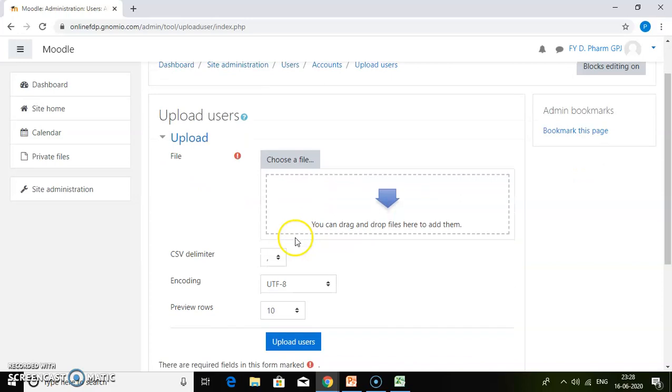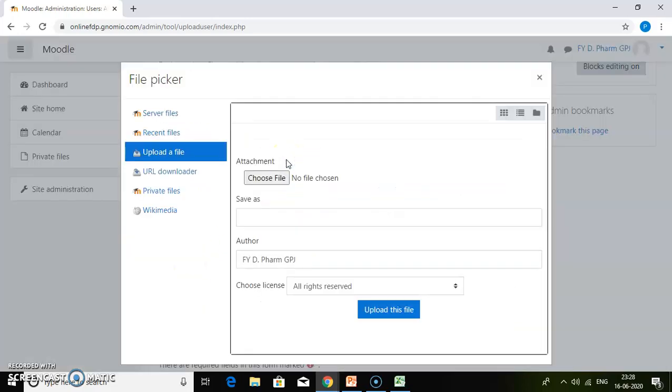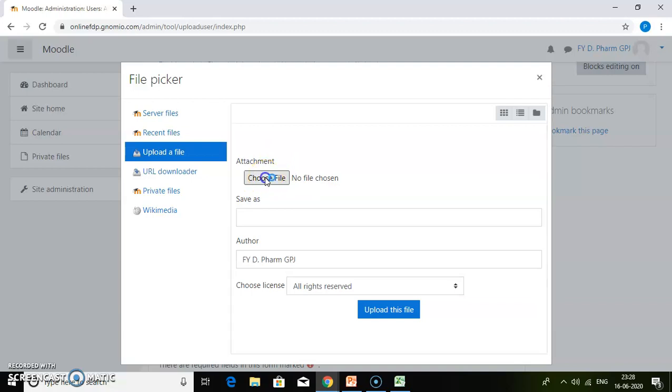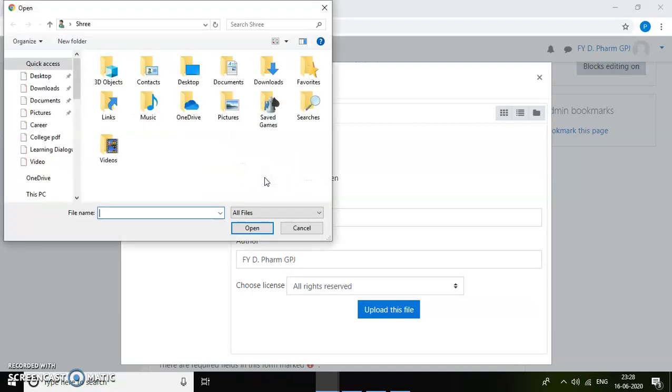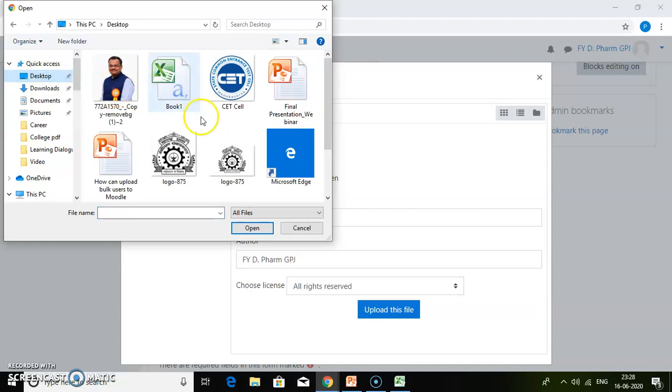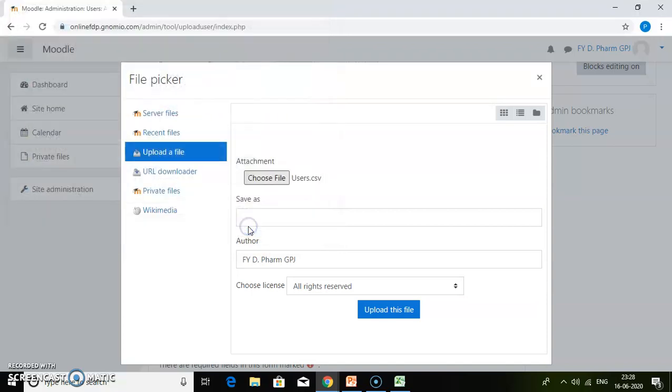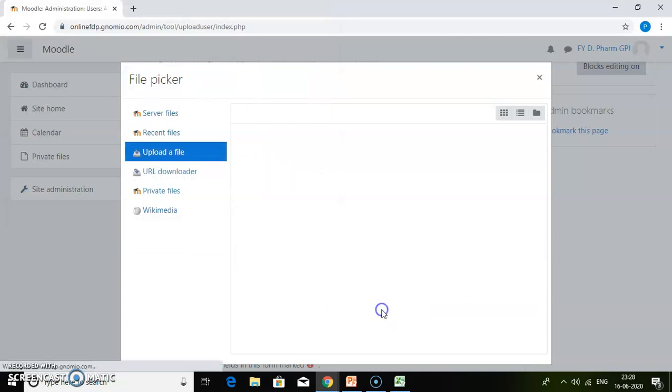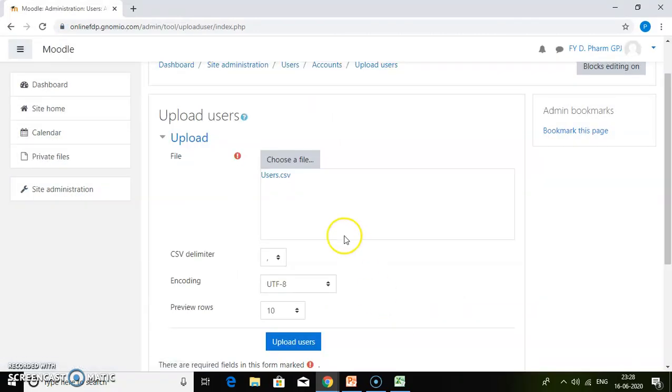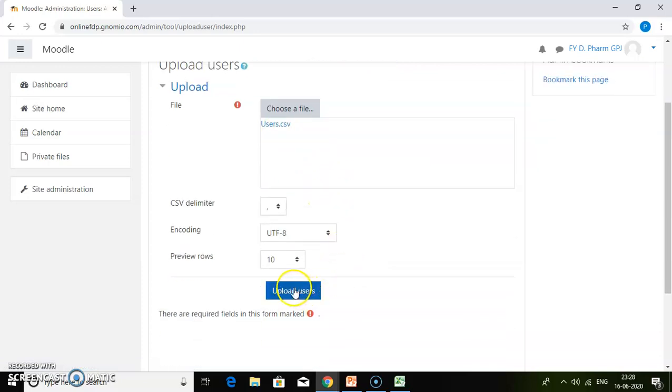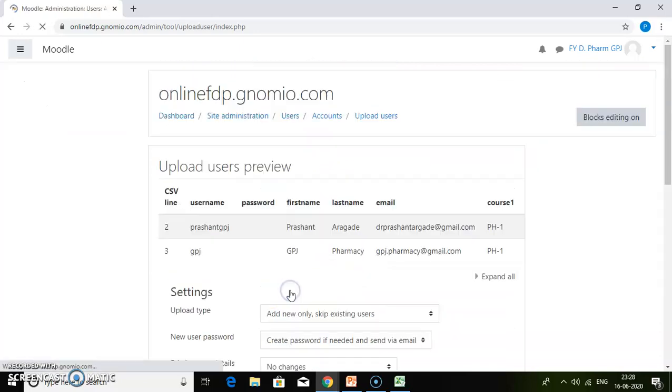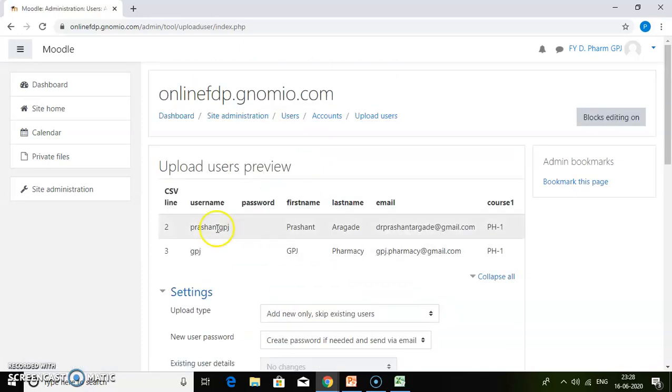Now we have a CSV file, so just choose the file. Click on choose file. I have saved it on the desktop as users. Just click open, and then click upload this file. The file is uploaded. Then just click upload users. Here the two users are added.